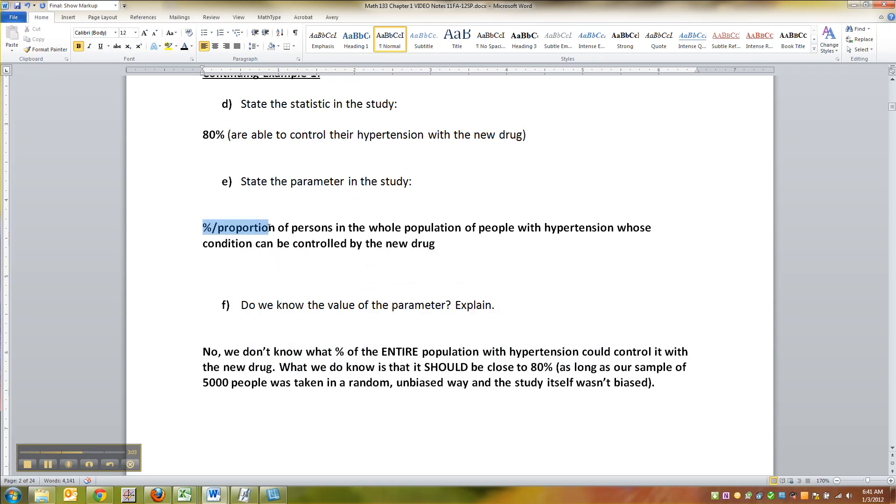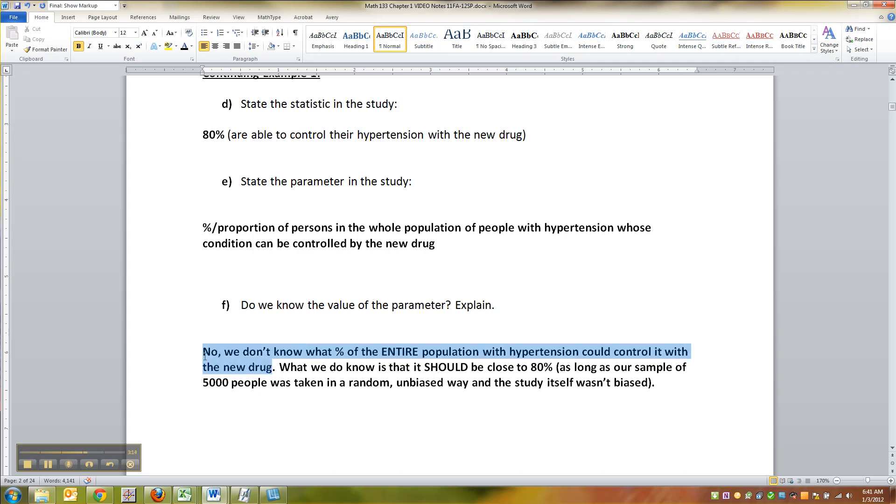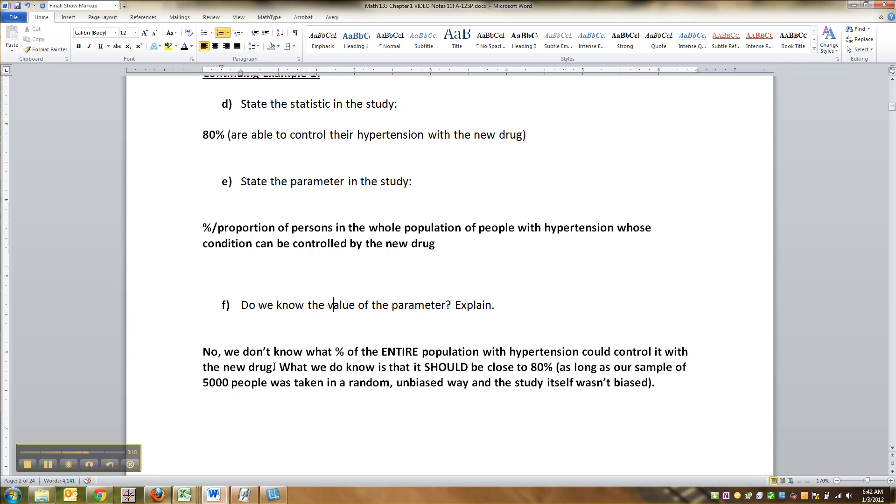Now the interesting thing is that you don't really know the value of the parameter. This doesn't really tell you what it is. We don't know what the percent of the entire population with hypertension could control it with the new drug. We know that it should be close to 80%.